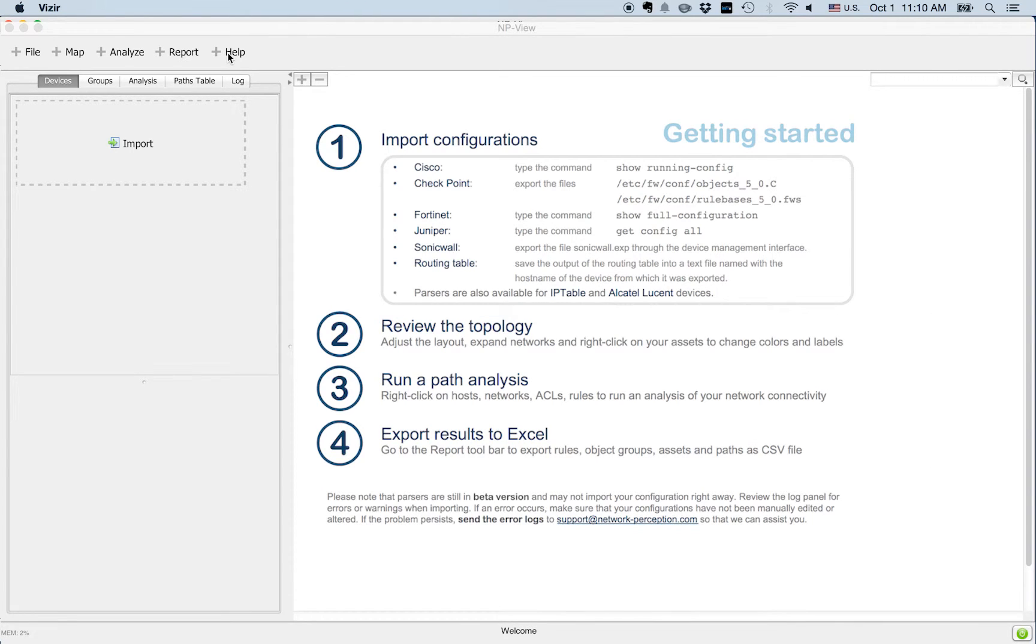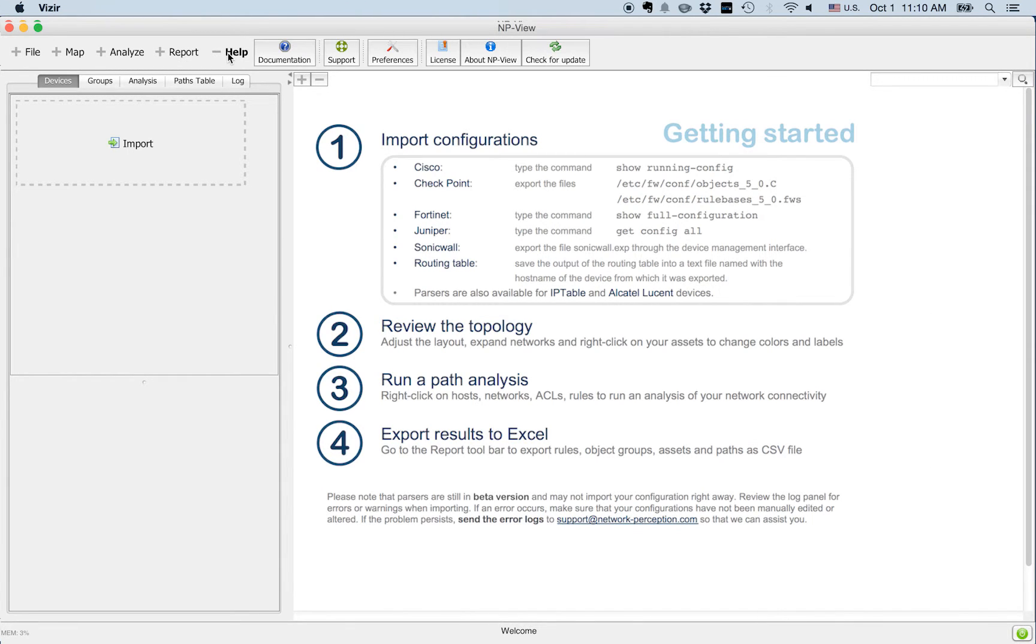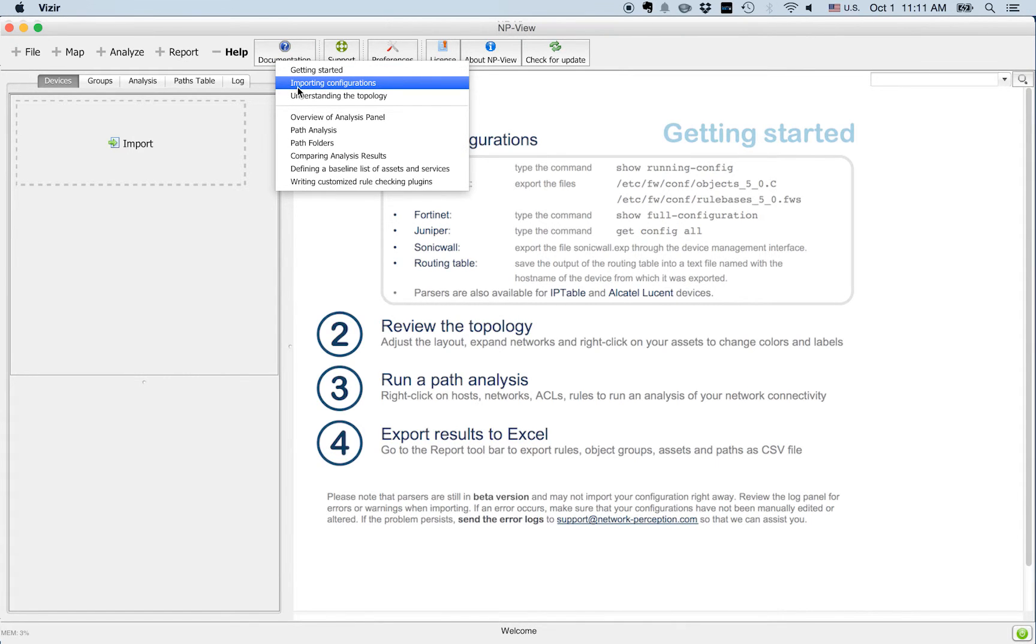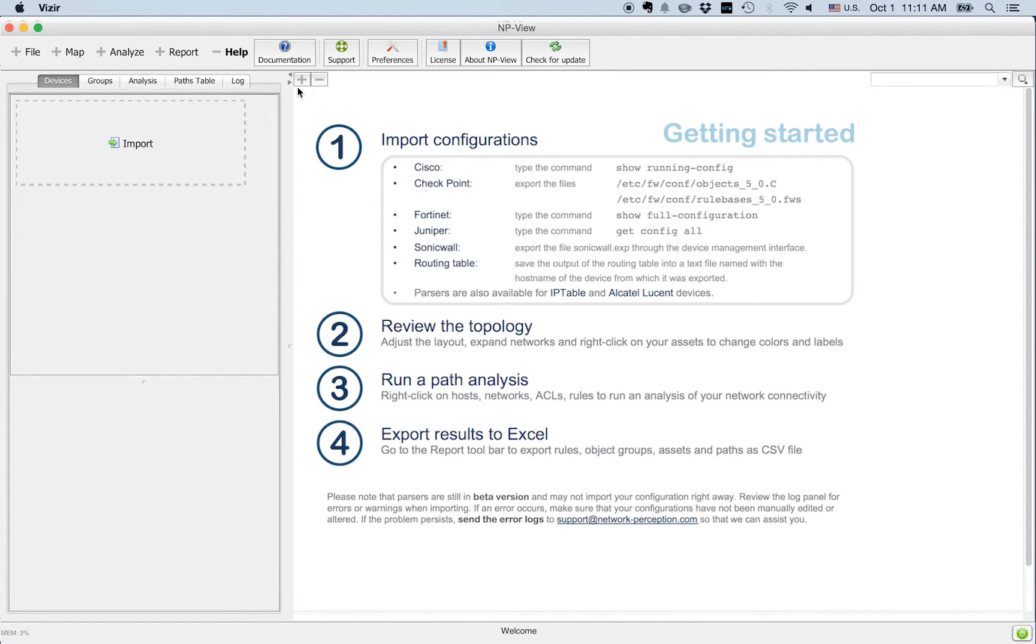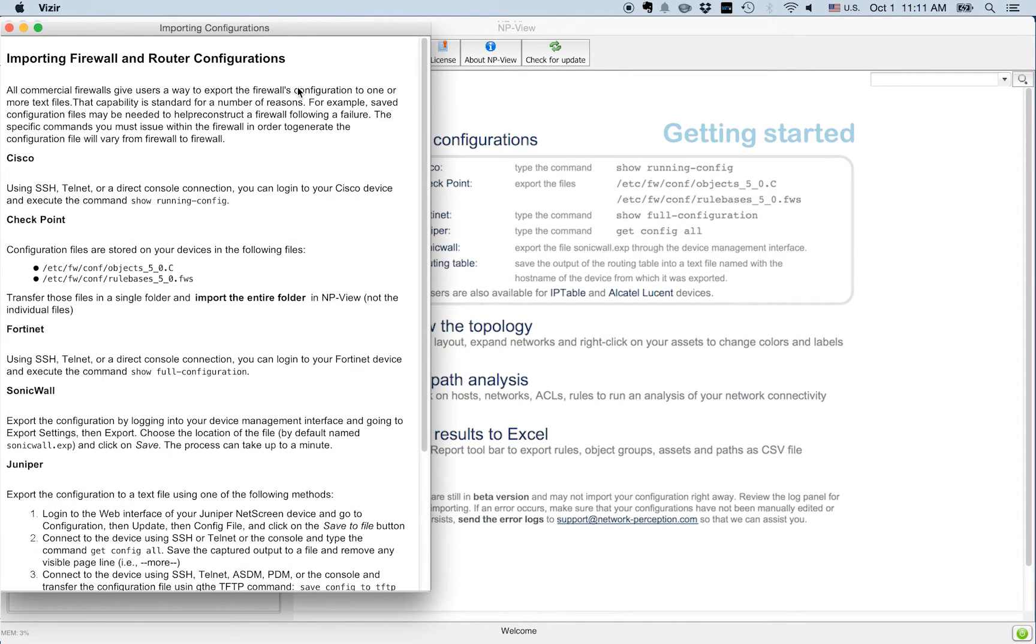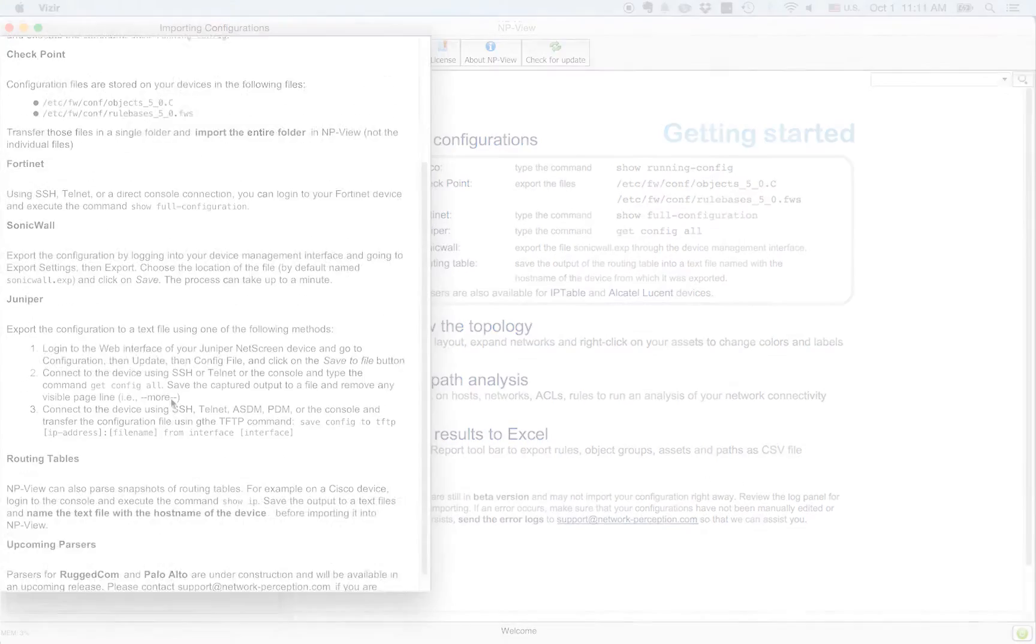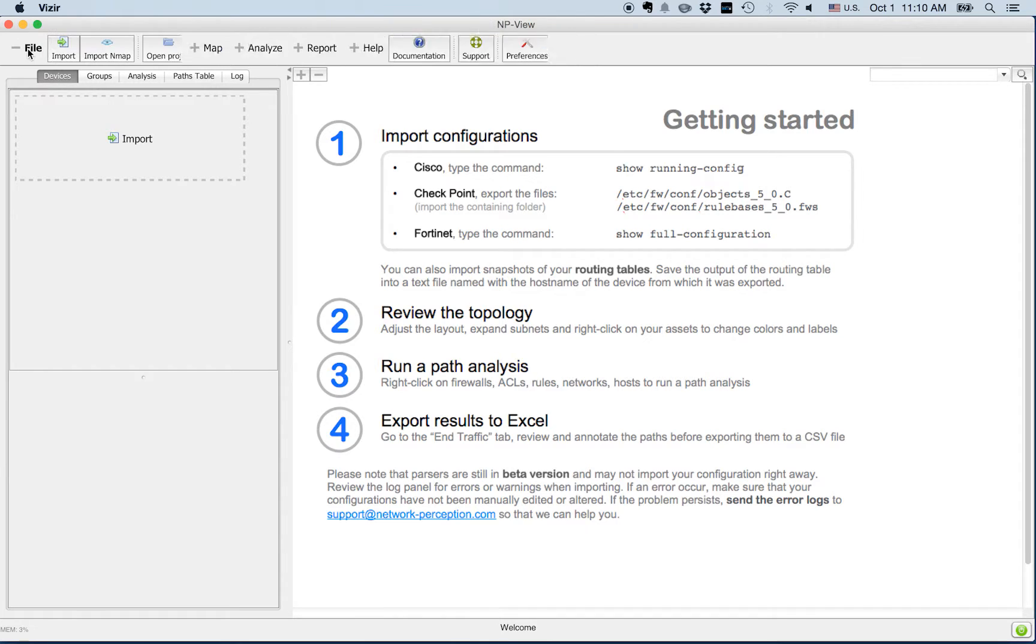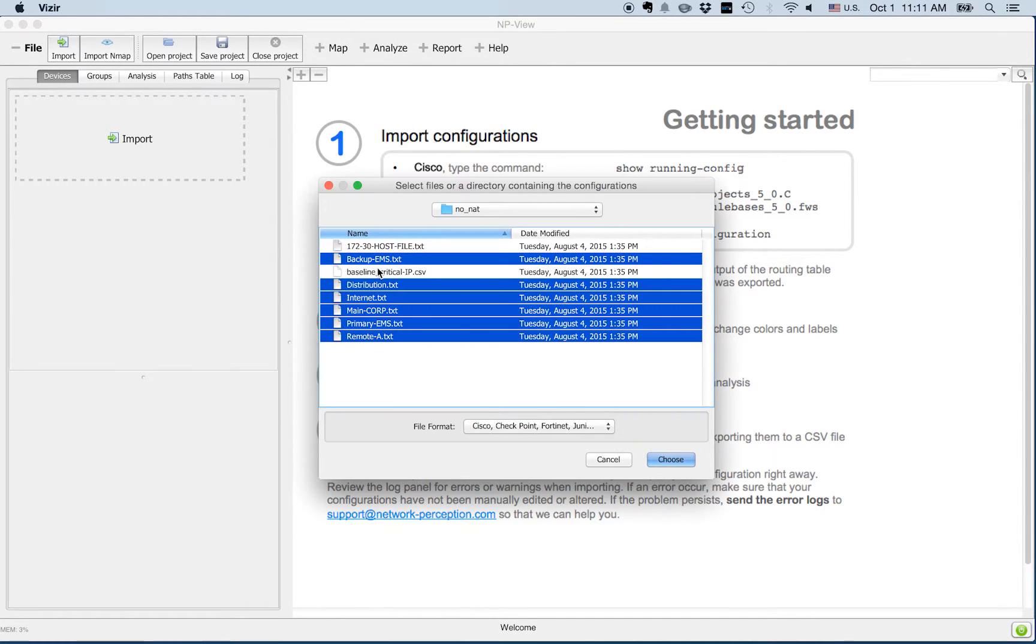The very first step is to export your configuration files from your device. Instructions and commands for each type of device are available in the help menu. Then to import your configurations, simply drag and drop your files or click on the import button.